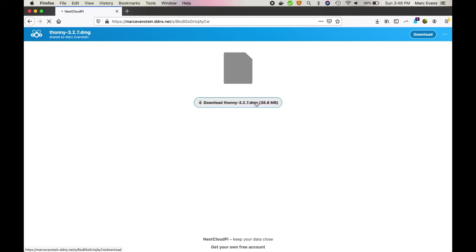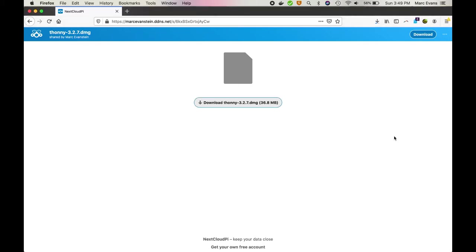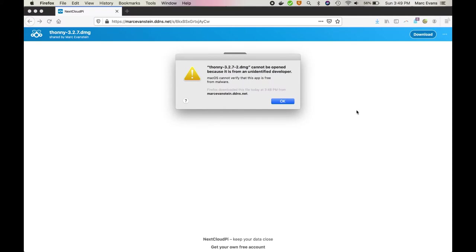Thonny is the name for a simple editor for writing Python scripts, and this one comes with SCAMP and all of its associated libraries pre-installed. Now when it's finished downloading, Apple's going to complain and refuse to open it because I'm not paying them $100 a year to become an identified developer.